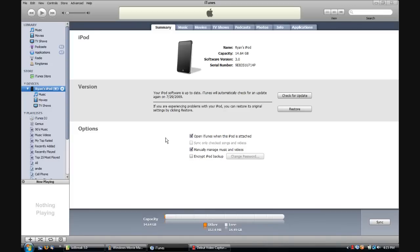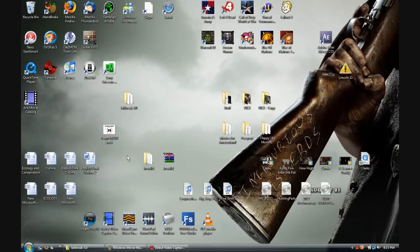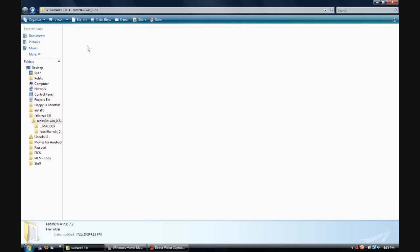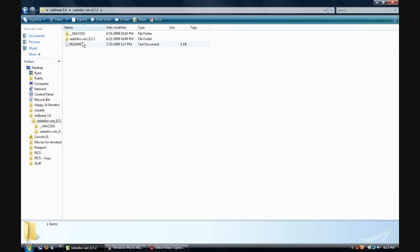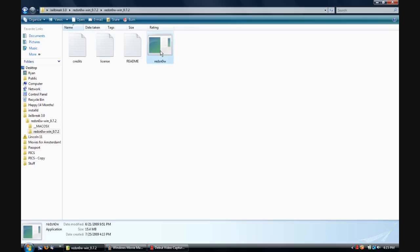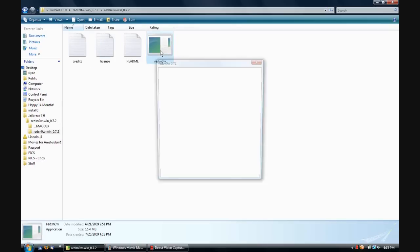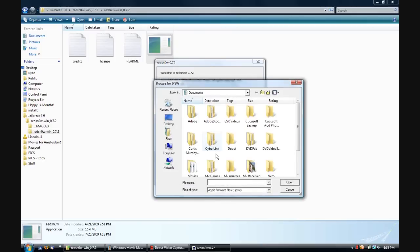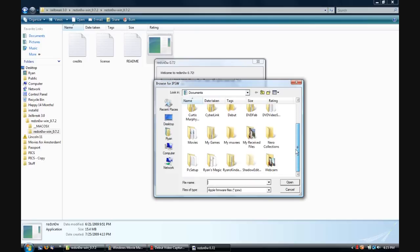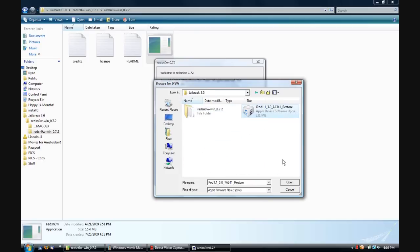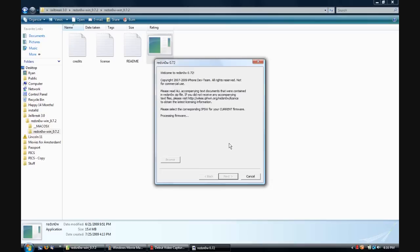Now this is what you want to do. You want to close down iTunes and open up the jailbreak file, or wherever you saved the red snow. Open red snow and go to Windows and open the application. Now it's going to say define the iPSW file. So you're going to go to Browse and you're going to find where you saved the firmware. And then open it. It's going to process it and it's good.